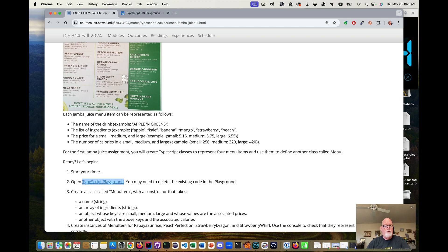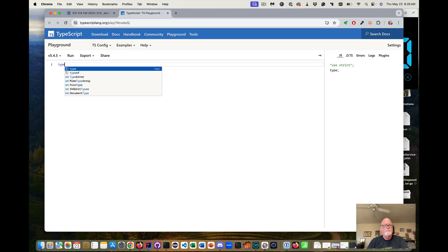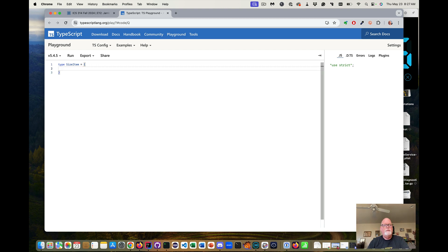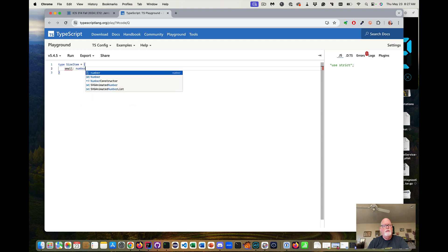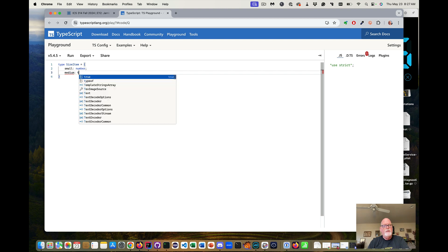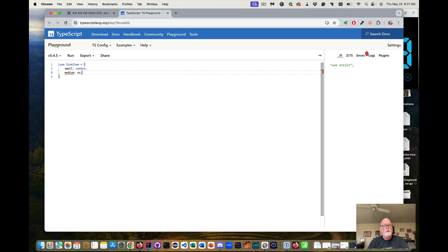First, I want to define this SizeItem type. It's equal to an object that has a small key of type number, a medium of type number, and a large key.